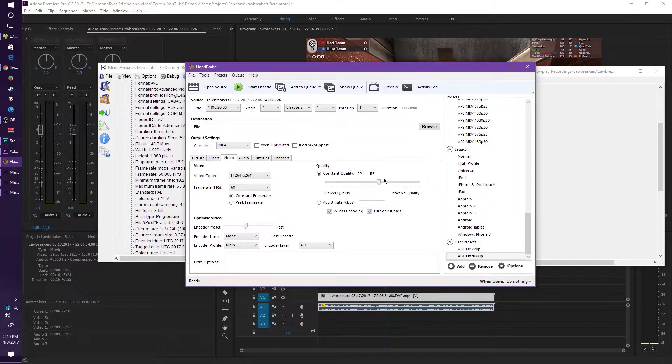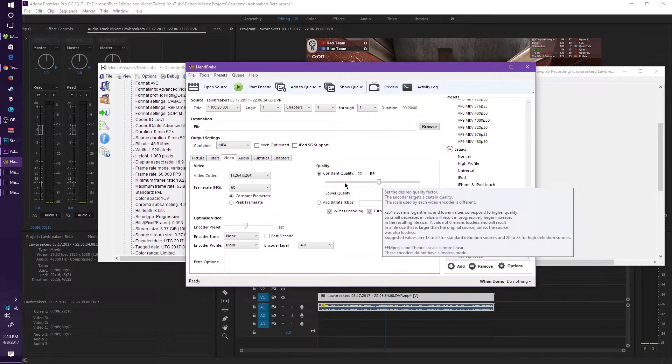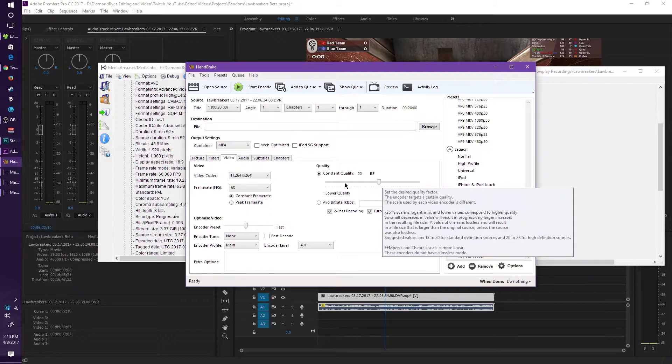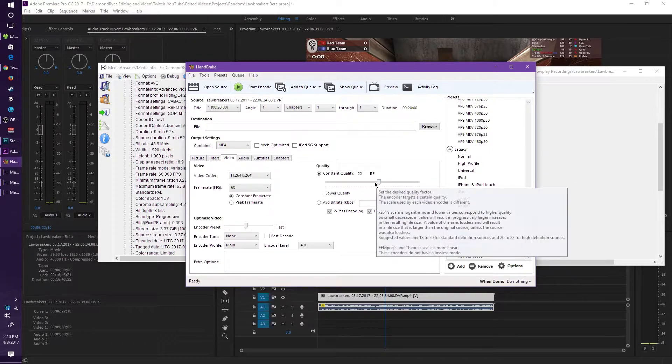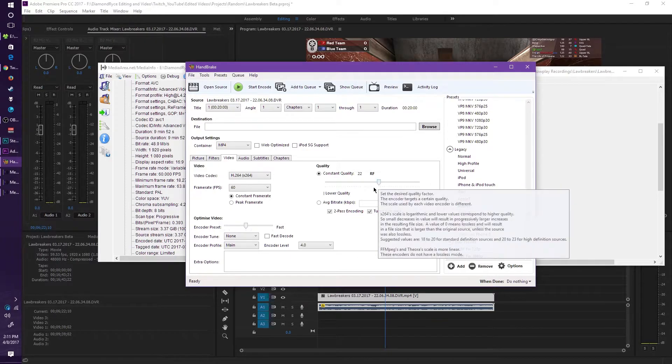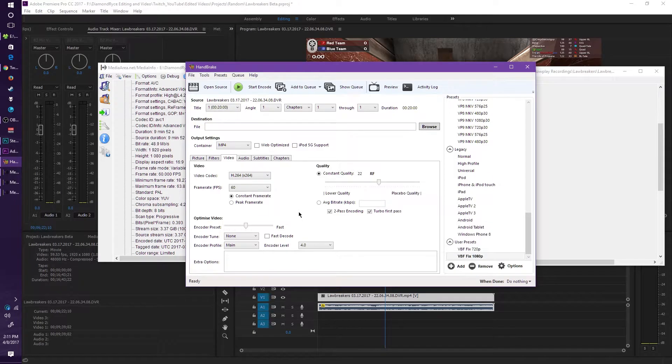You can play around with the constant quality settings, but obviously since when you're going to be encoding it inside of your video in Adobe Premiere, it's going to be even more or less quality, especially when you try to upload it to YouTube as well. So your results may vary. I usually stay around a 20 to 23 mark, but 22 is what I usually use.